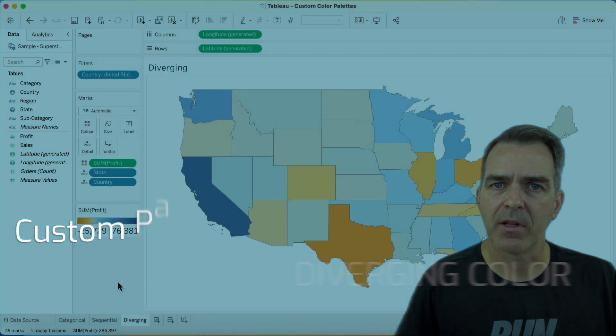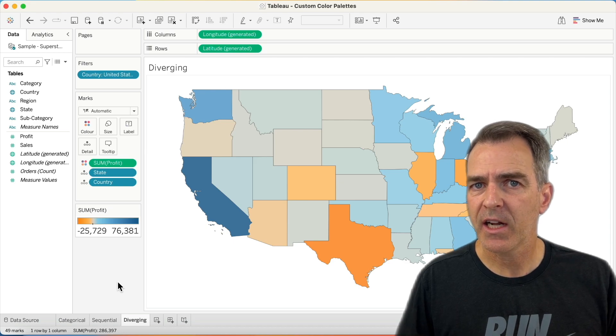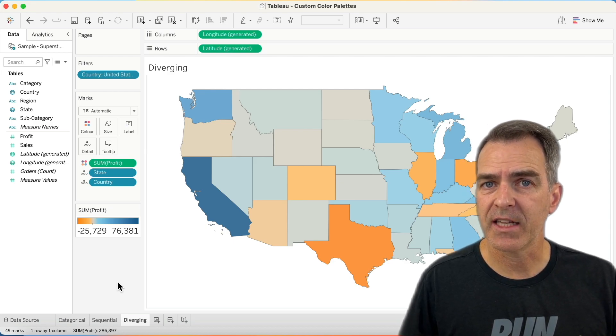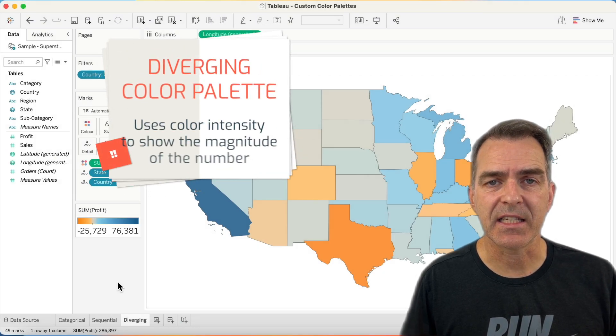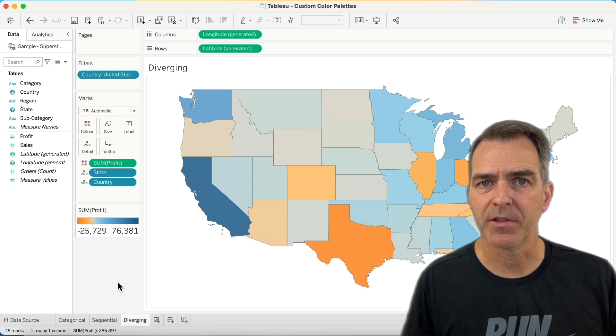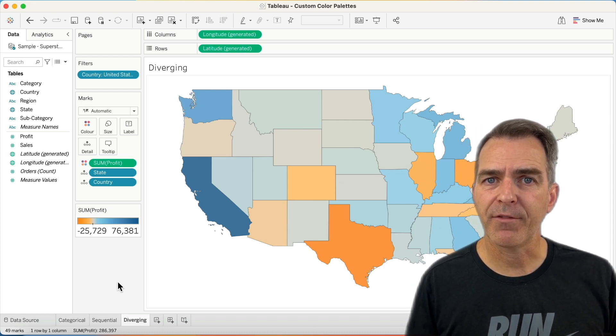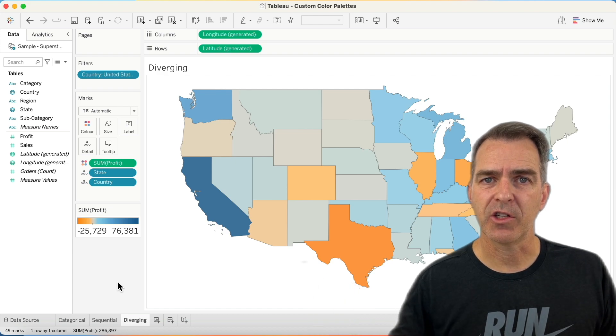We've now covered categorical and sequential color palettes. It's time to see how we can create a diverging color palette. In this example, I'm showing profit by state — some states are negative and some are positive, so Tableau automatically chooses a diverging color palette. The larger the number, either positive or negative, the stronger the intensity. A diverging color palette uses two colors to represent the range of the data and uses color intensity to show the magnitude. Diverging palettes are most commonly used to show differences between positive and negative numbers, with a natural midpoint — for profit, that midpoint would be zero. Another example would be sales versus budget, where you might be either above or below budget.